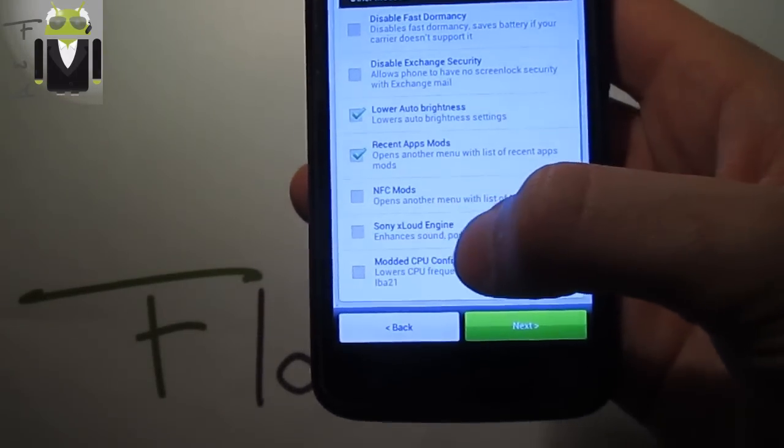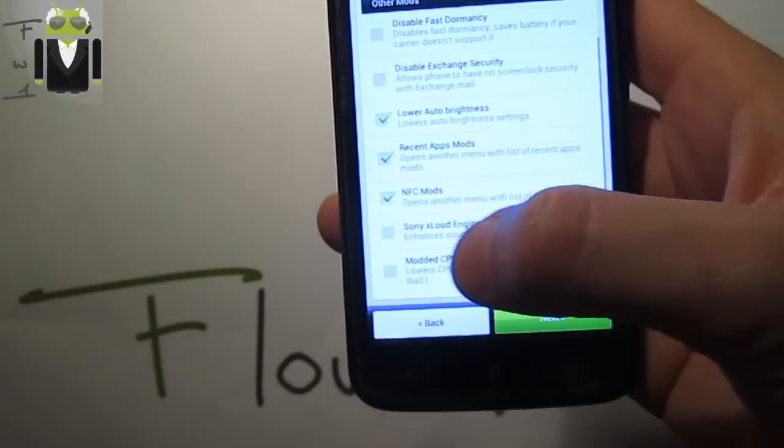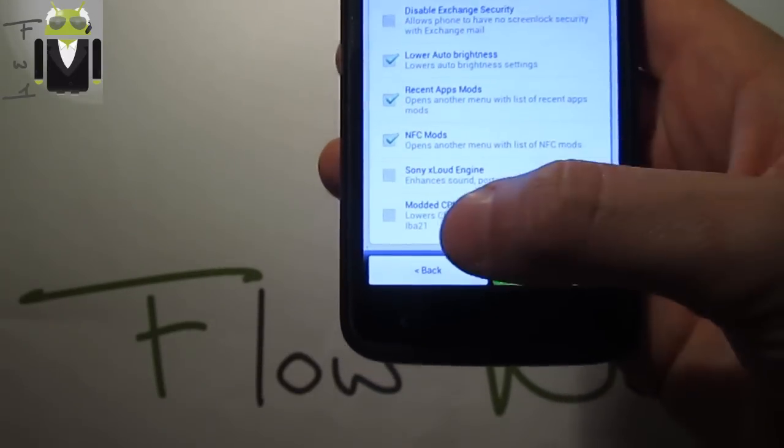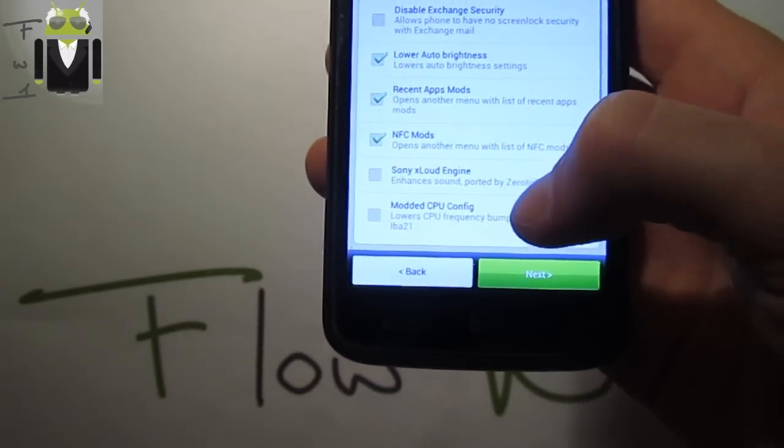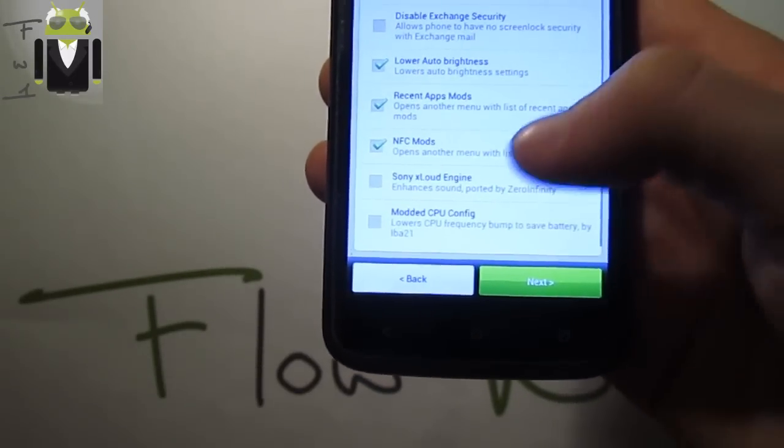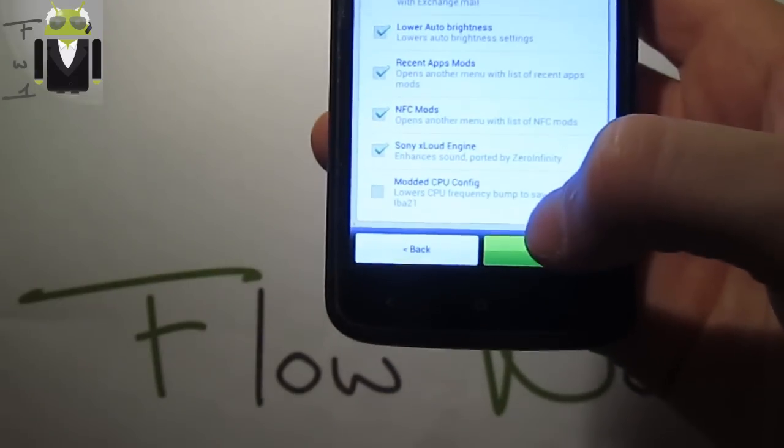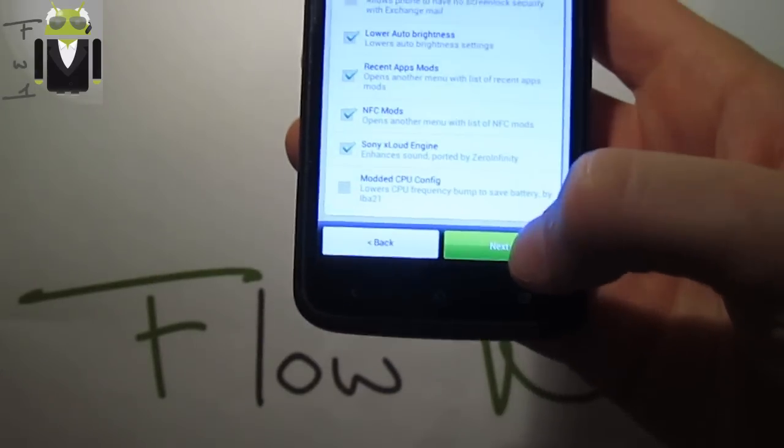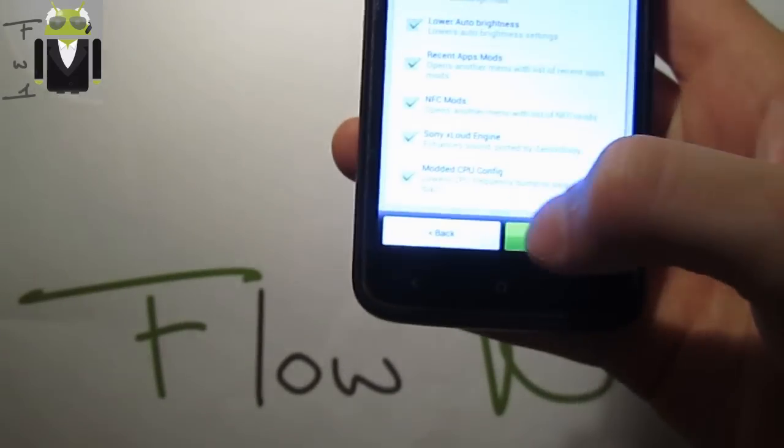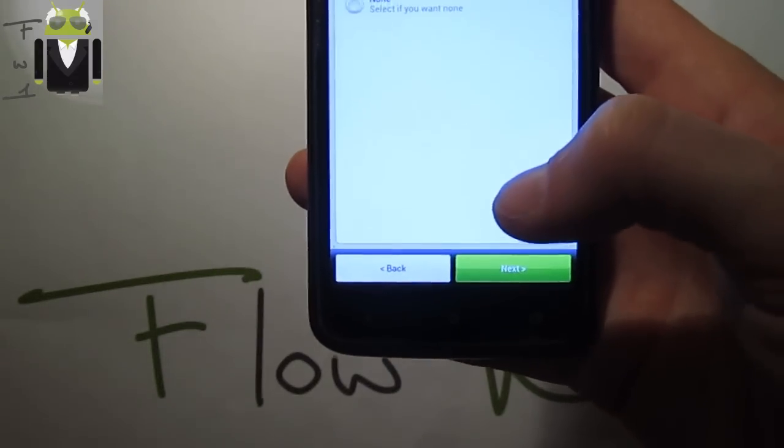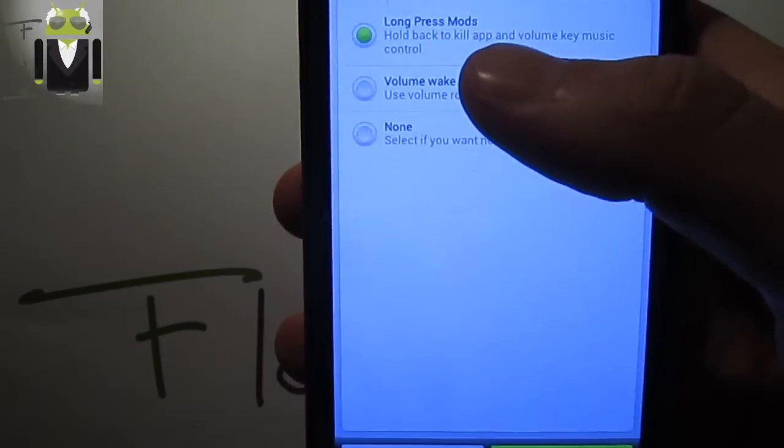Enhanced sound and other modded CPU configuration. Then you have to select the long press mod: hold back to kill apps, volume wake to use volume rocker to wake the device.